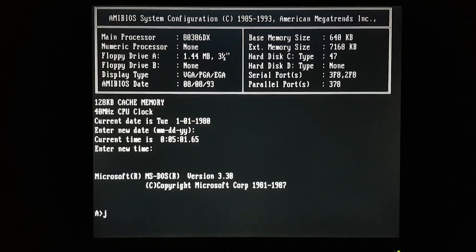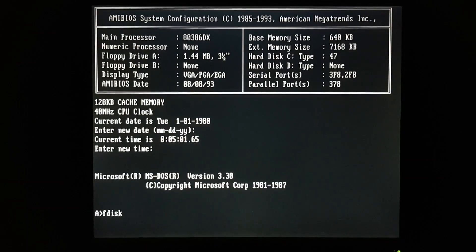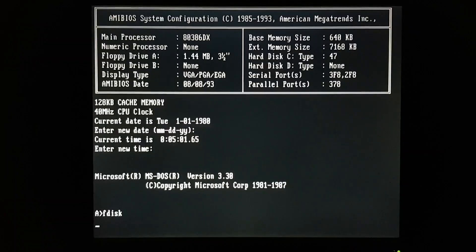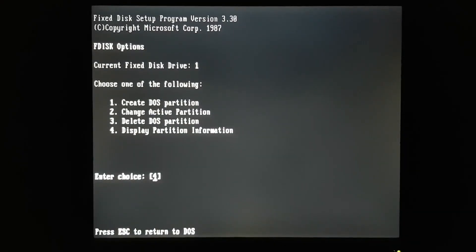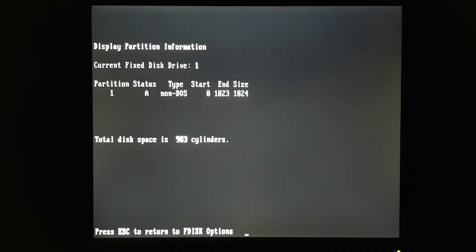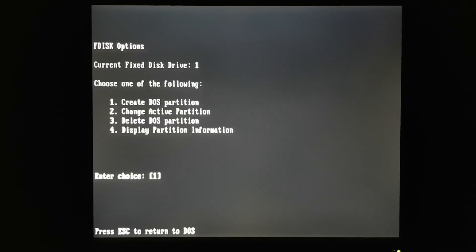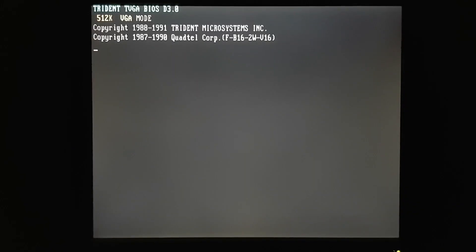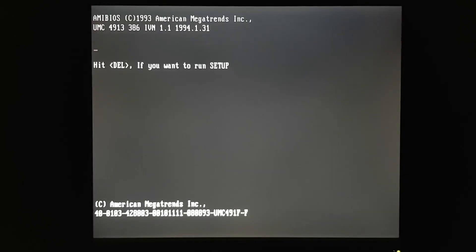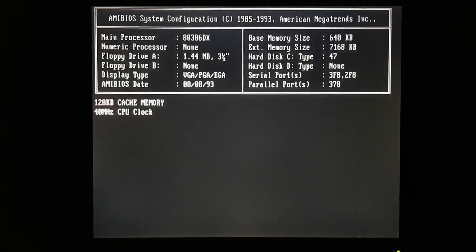Before we can install on that drive, we need to clear the partition and create a new one. But this old version of F disk doesn't give us the option to delete that partition. It actually is a DOS partition, I know that for a fact. But it's a little bit too big for this old version of DOS.